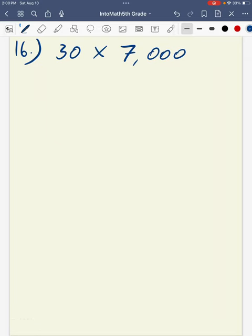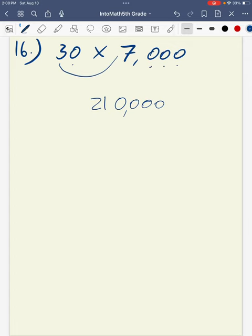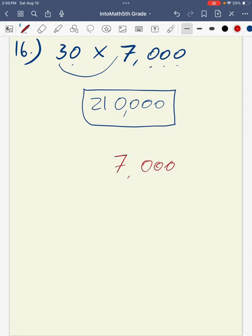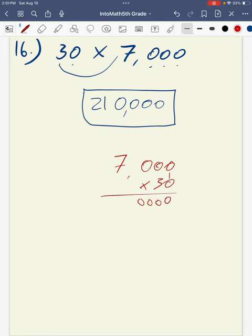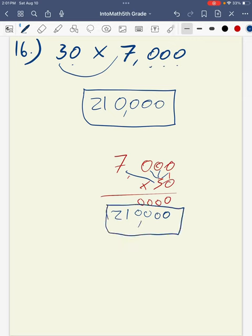Question number 16: multiplying 30 times 7,000. I count the zeros for a total of four zeros, then multiply 3 times 7 for a product of 21. Placing my comma gives a total of 210,000. I can also represent this by multiplying 7,000 times 30 using the standard algorithm, working through zeros and the placeholder, until 3 times 7 gives 21, for a product of 210,000.